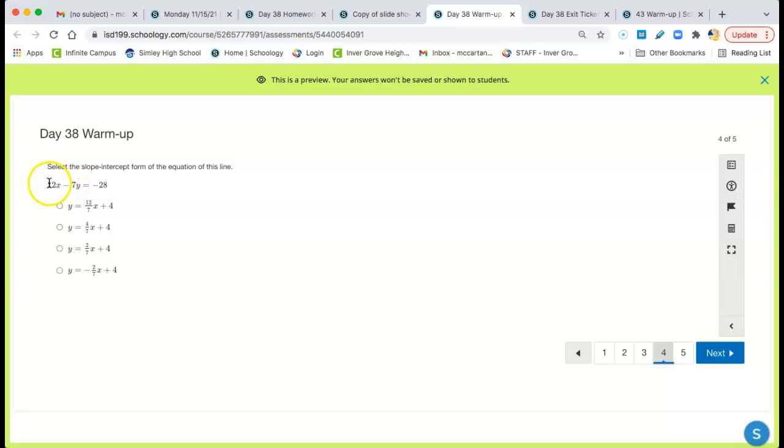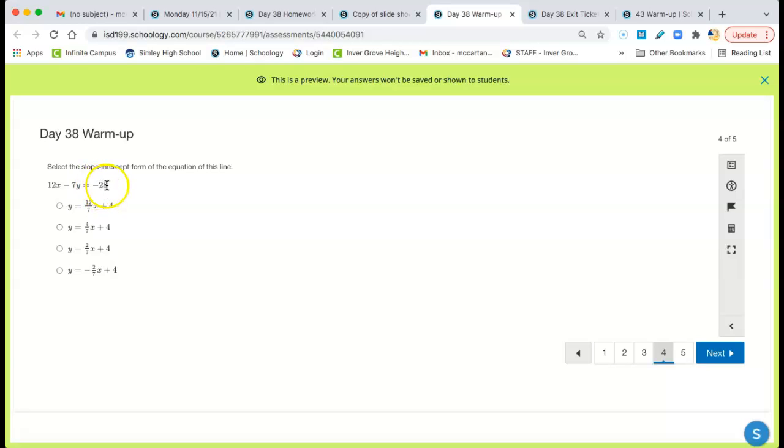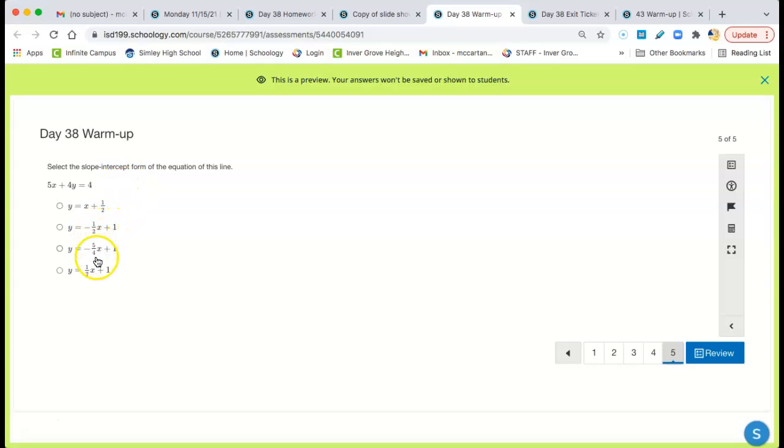Again, same with this one. 12x, take it to the other side. So it's negative 12x on the right side because I subtracted 12x from both sides. Then I've got to divide everything by negative 7. So we end up with 12 over 7x. Negative 28 divided by negative 7 is positive 4. My last one again. Take the 5x to the other side. So it's negative 5x divided by 4. Negative 5 over 4x. Divide the 4 by 4, you get 1.